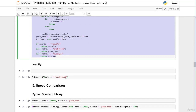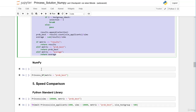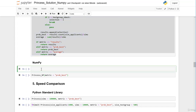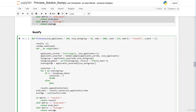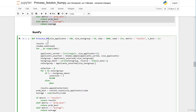Now we want to create our function with NumPy code. I paste here the function with Python standard library code. First of all we want to change the name of our NumPy function — so it's called 'princess_np'. The header actually stays the same.